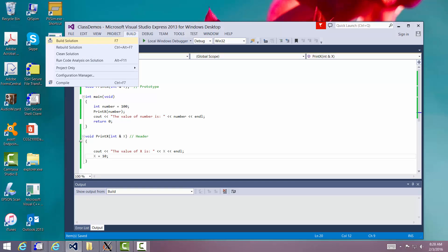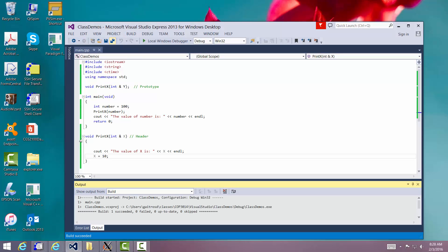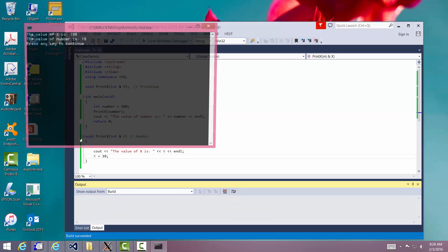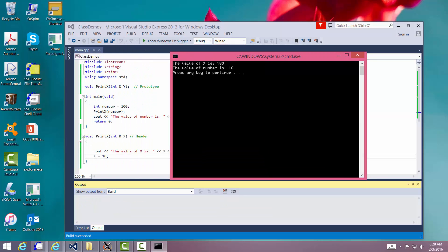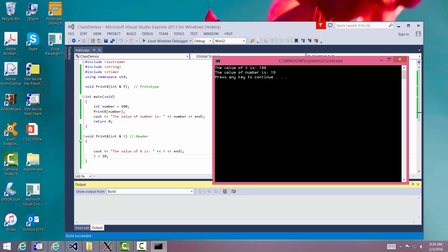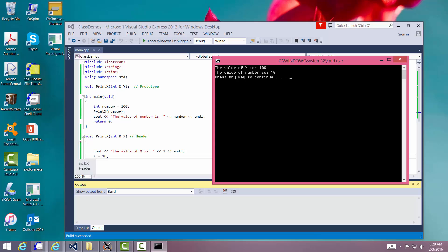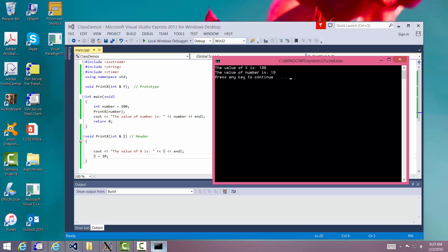Let's build it — build solution — one succeeded. Debug — there it is. The value of x is 100, that's the original number. I changed it to 10 since I passed it in by reference with that ampersand — it's actually accessing the actual item. x in this case is actually number; it's the address of number, so it changes the original. This is a very important and somewhat involved lesson — you'll probably want to review the code a couple of times and think carefully about how this works.